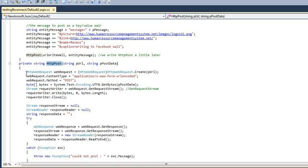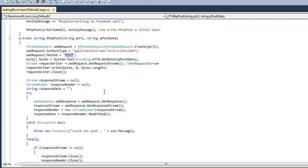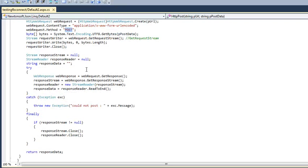What here it will be doing is it will be HTTP web request create URL. This will create a URL and the method will be post and it will read the bytes and after reading it will request for a stream.